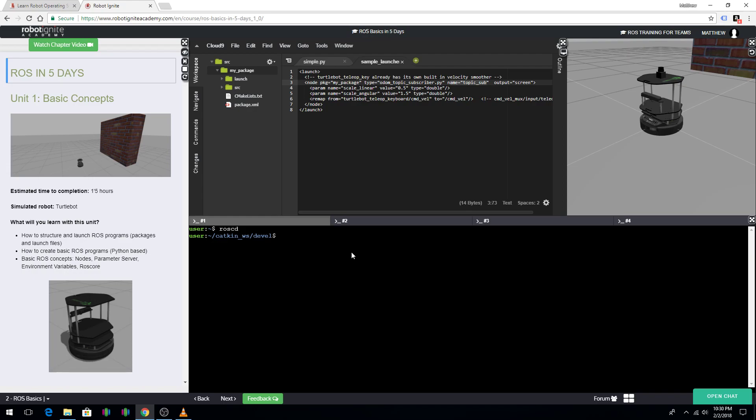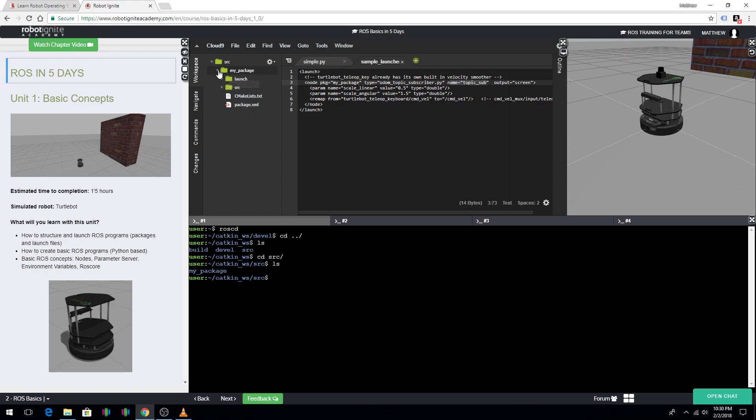So, from here, I'm going to go back to the Catkin workspace and then I'm going to list everything. And then I'm going to go to the source directory. And then, just like here, we can see that this is where I'm at. Right here.